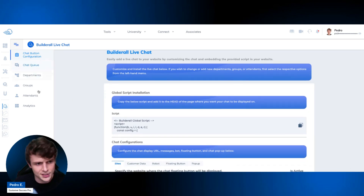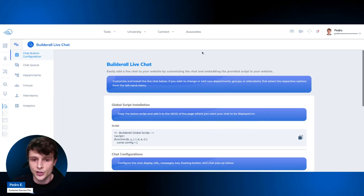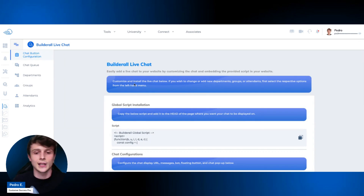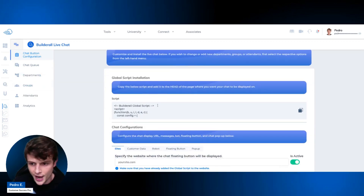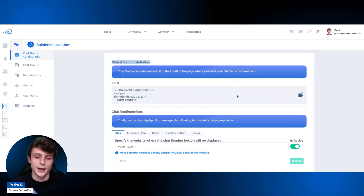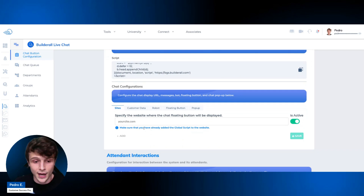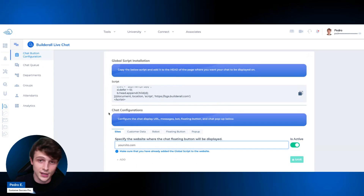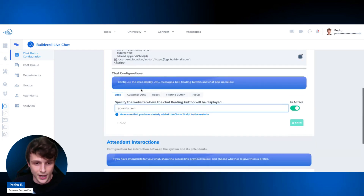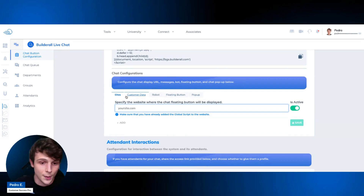This is the dashboard. You can see a few options here. You have some information on the tool, and you can customize and install the live chat. To change, add departments, groups, or attendants, you'll use the left-hand menu. The first thing you have is the global script installation — that's how the live chat gets added to your website, whether Builderall or external. Here you also have the websites section, which is part of the integration.